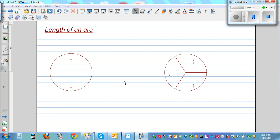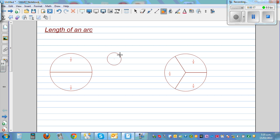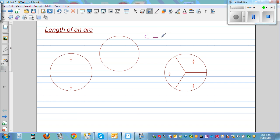Length of an arc. In this video I want to talk about how to find the length of an arc. In my previous video I talked about the circumference of a circle. The circumference is the distance around the circle. C for circumference is pi times the diameter — that's the formula. If you want to find the circumference, the distance around the circle, you do pi times the diameter.